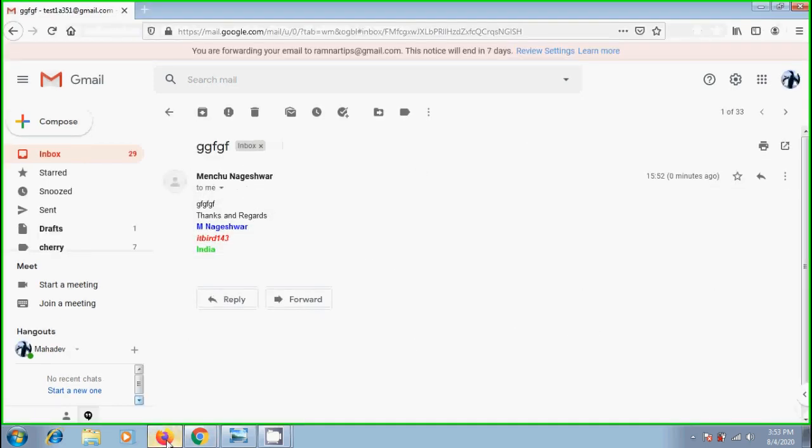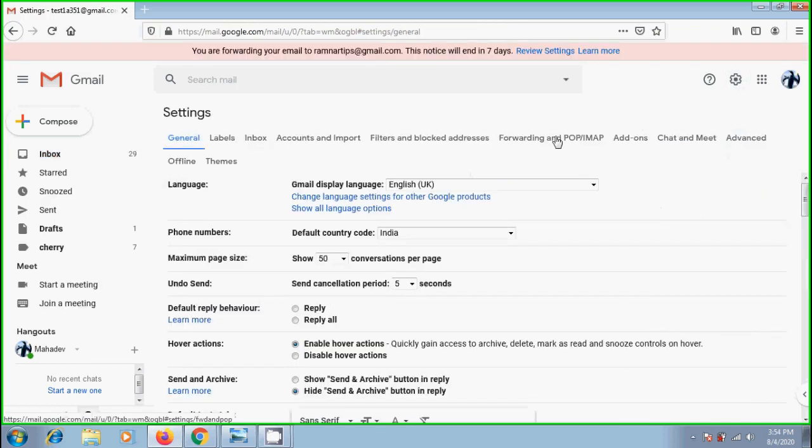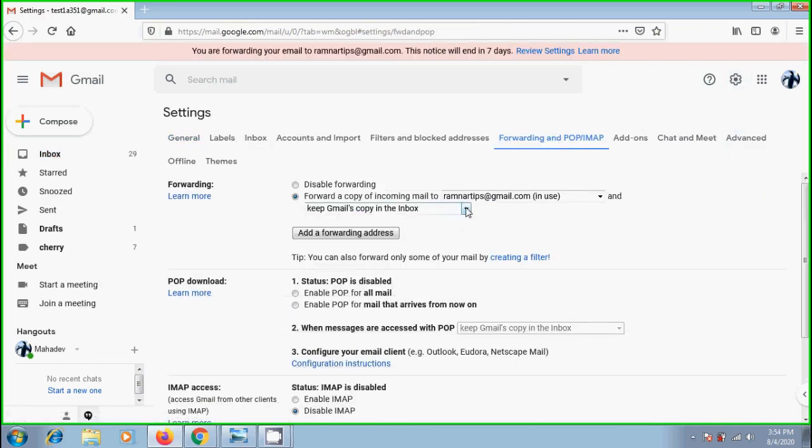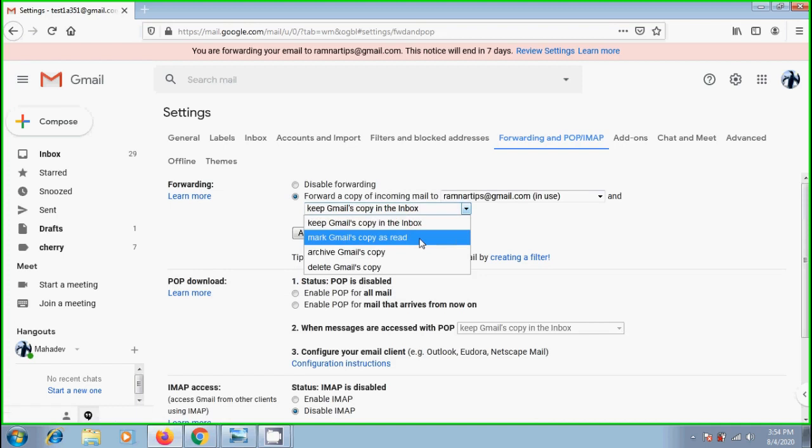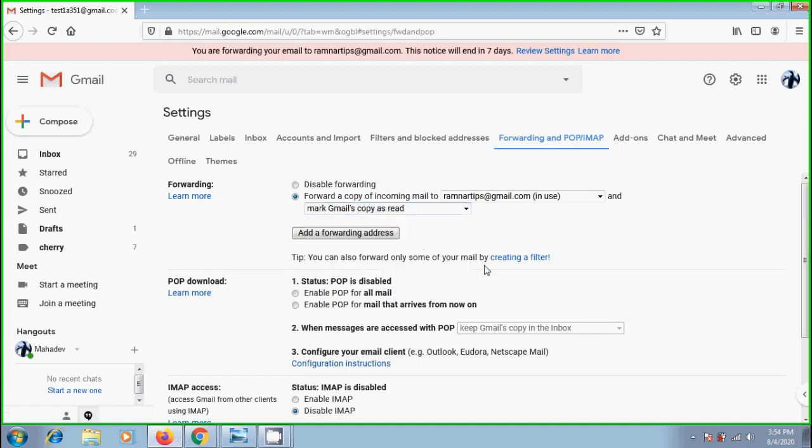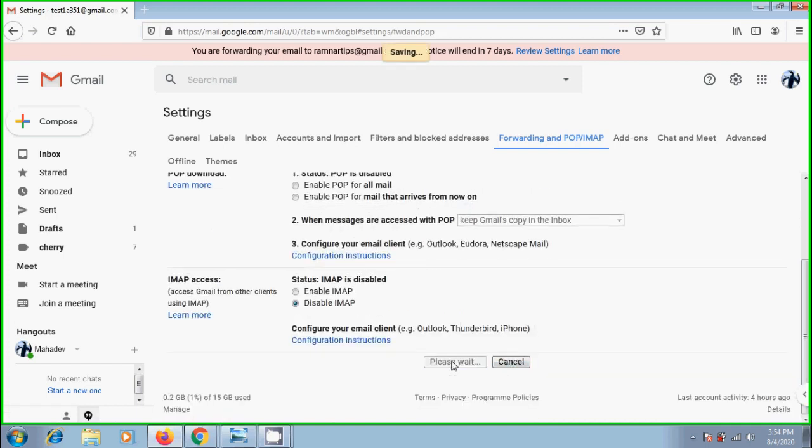Also, we can customize these forwarding emails. For example, if you want to send an email copy as already read email, that is not to appear in bold text, which we normally see with the unread messages. From the options, please select to mark Gmail's copy as read, scroll down and click on save changes.